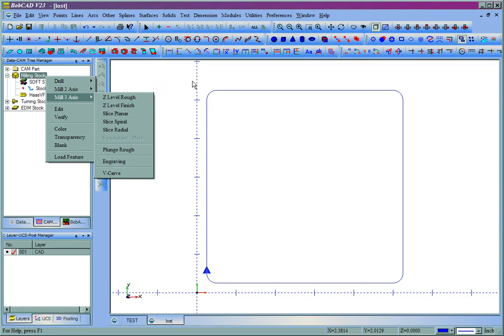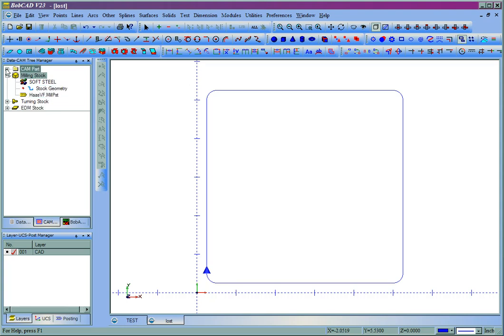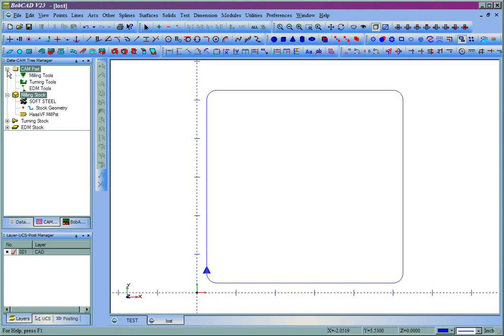Now in order to switch this over to the plasma or laser or water jet mode, you'll have to have no toolpath set up in the tree. And what we'll do is we'll come up to the little plus symbol next to cam part and click on that.